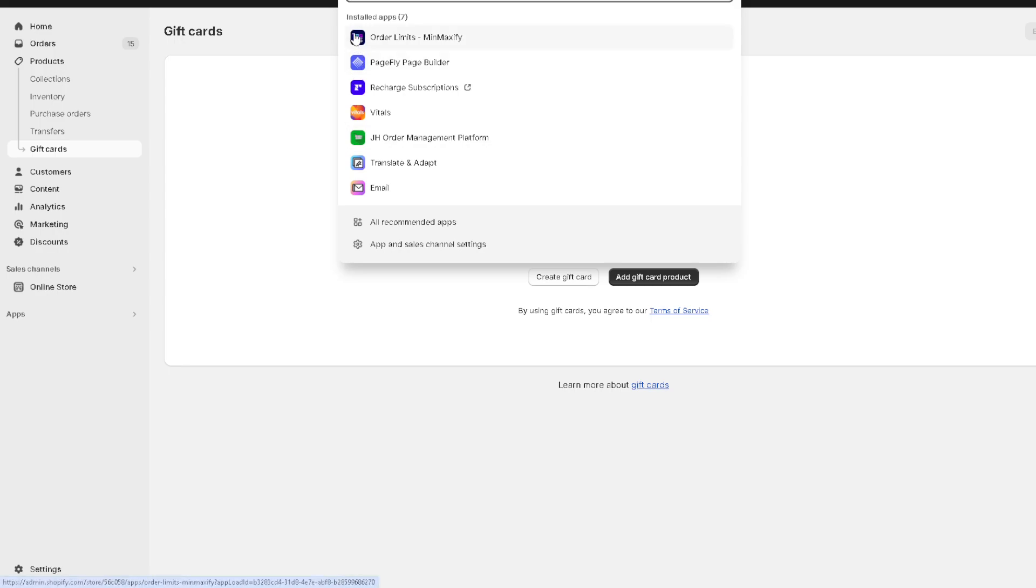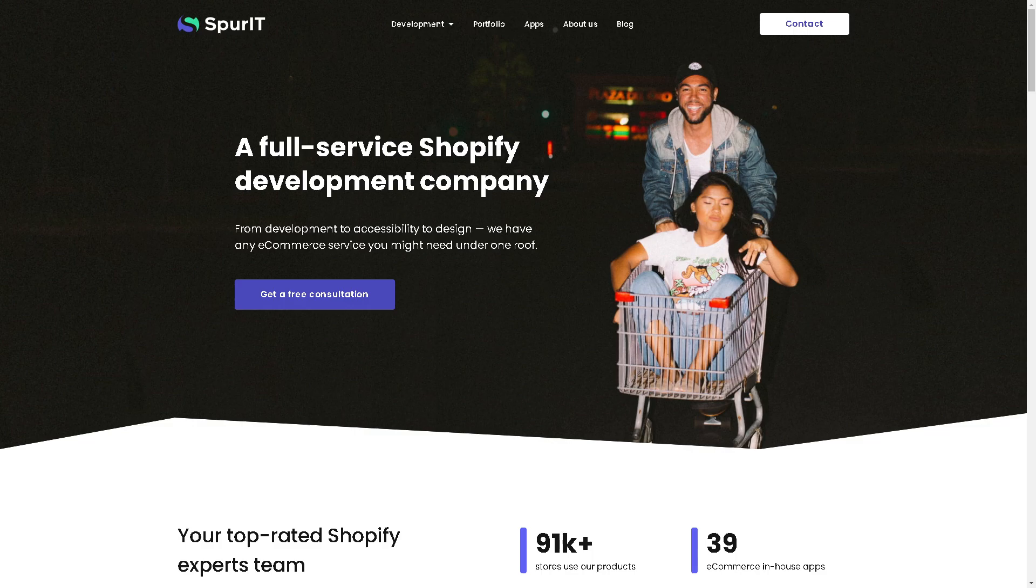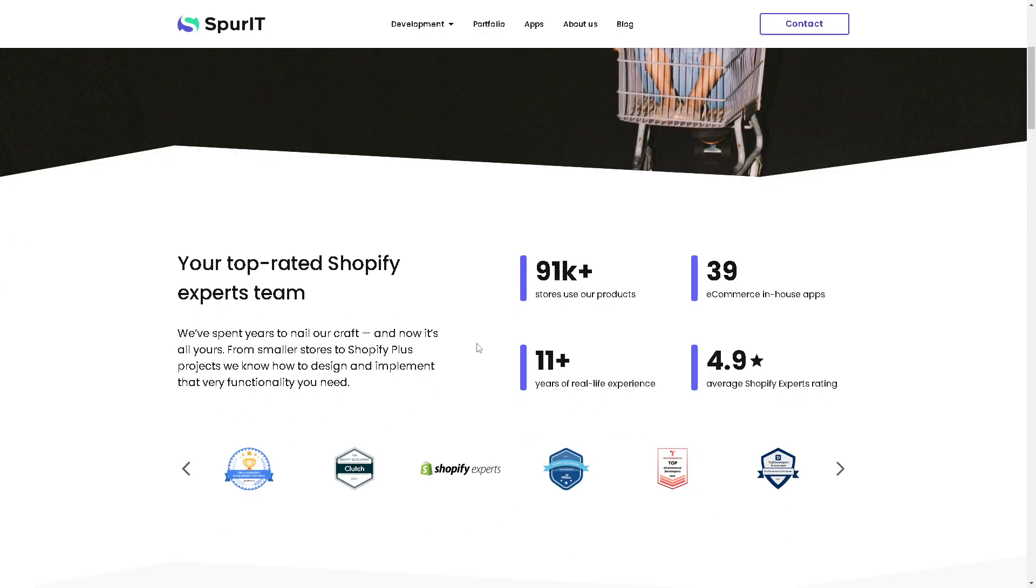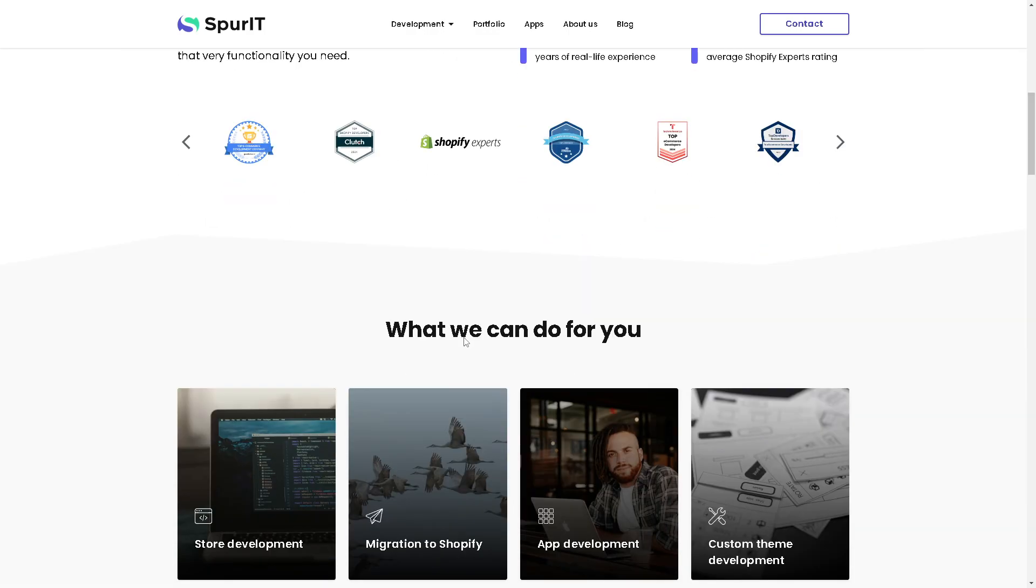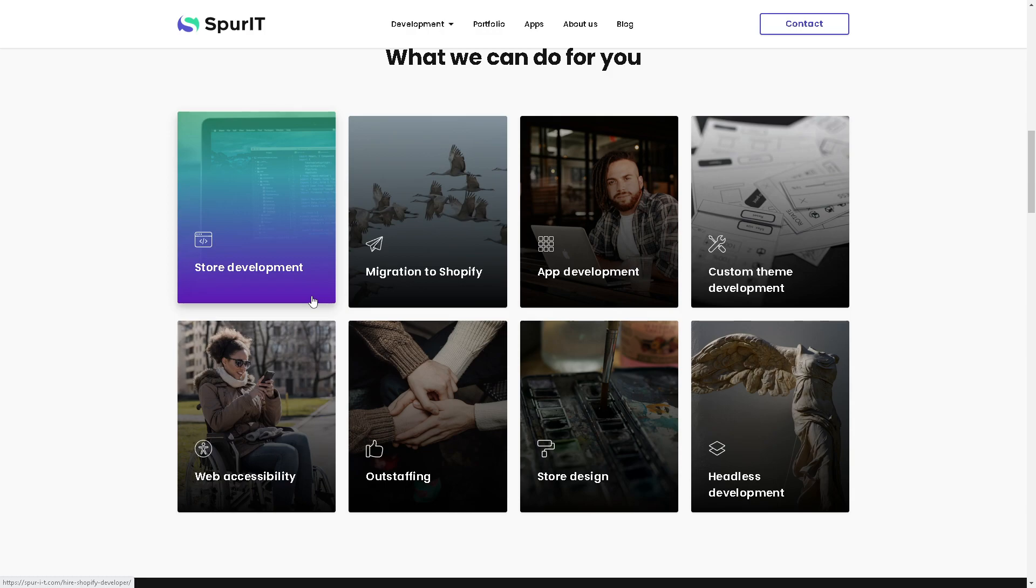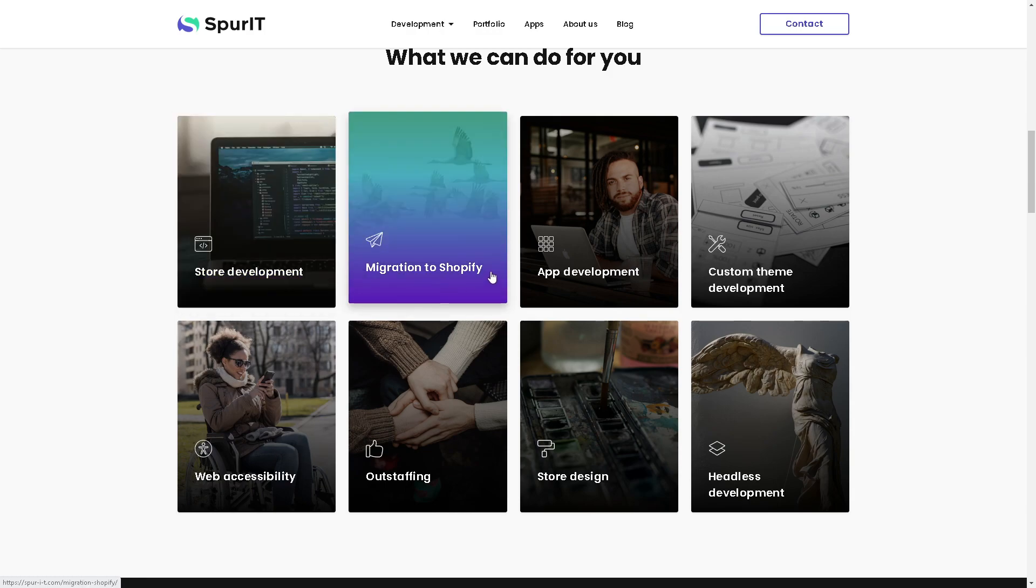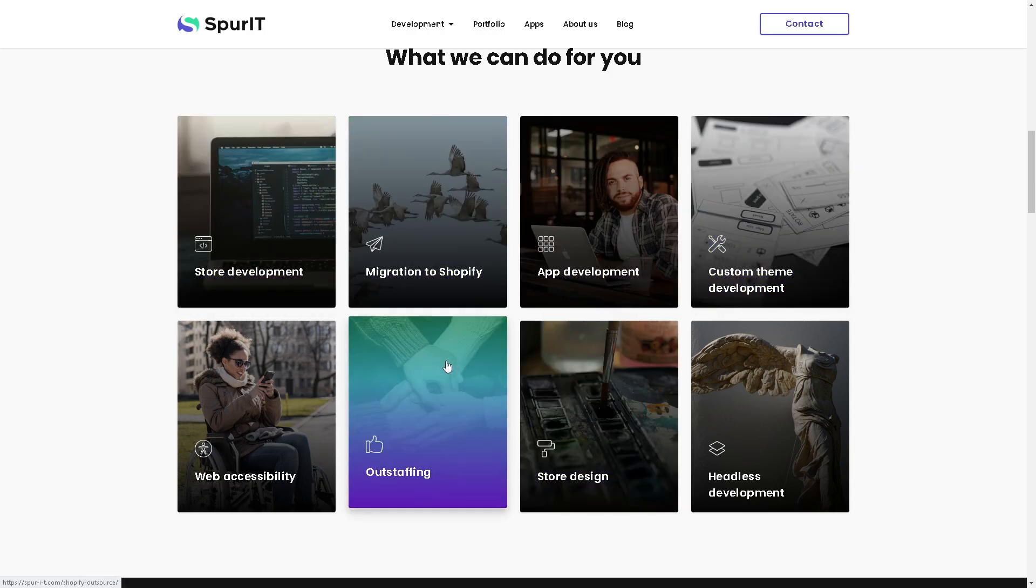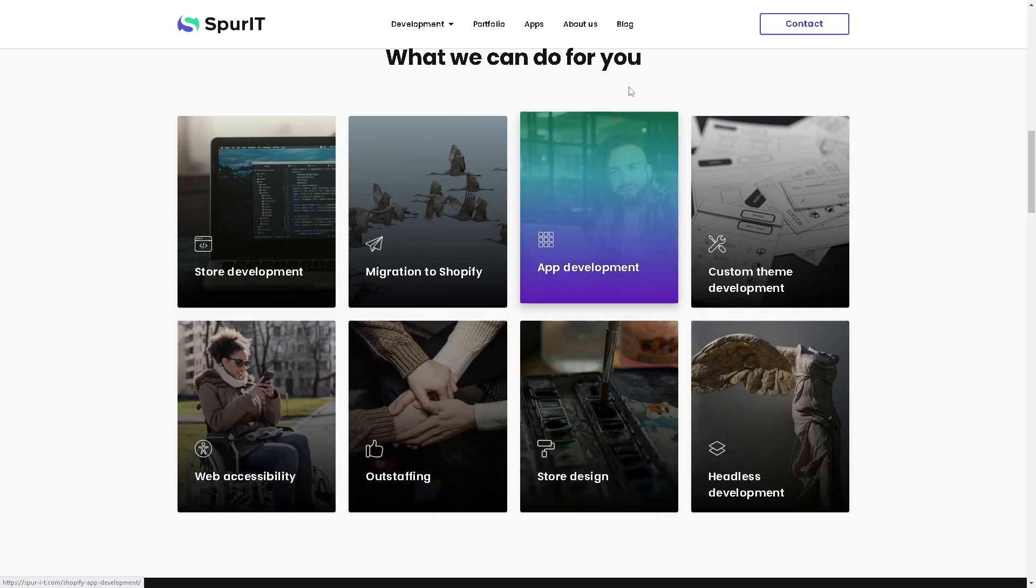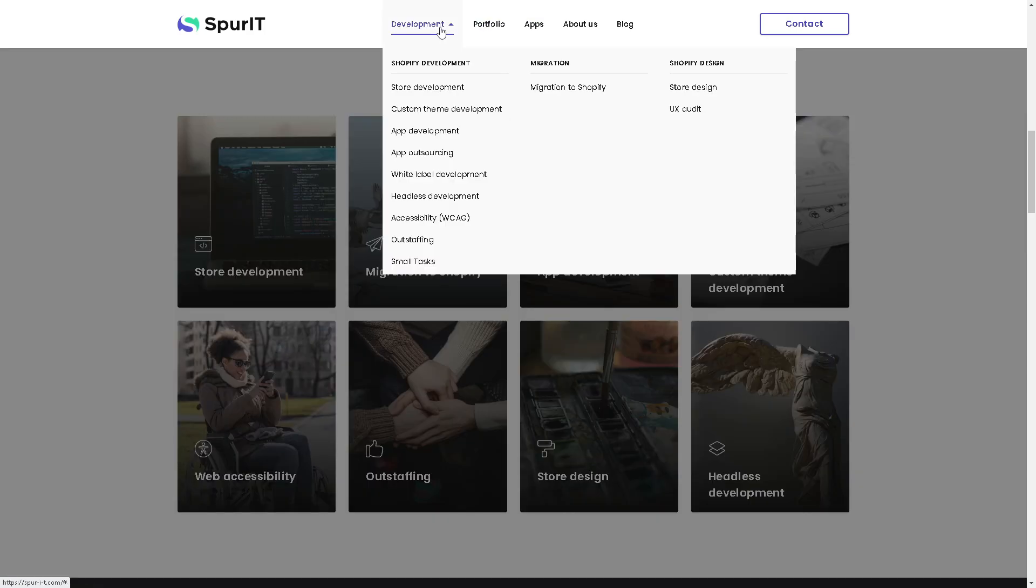The first app that we're going to explore is called SpurIT. When you go here, it basically allows customers to pre-order products that are out of stock. You also have the option to customizable pre-order buttons and messages and automatic inventory tracking. There's store development, migration to Shopify, app development, custom theme development, outstaffing, web accessibility, store design, and headless development. Their integration works well with migration to Shopify.